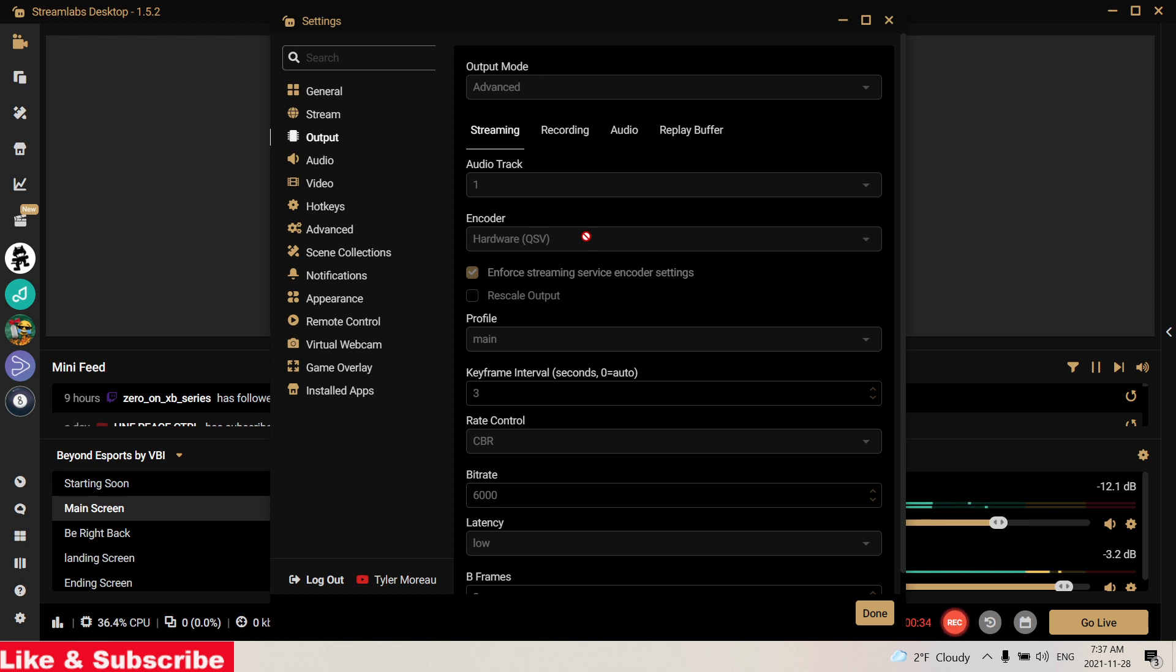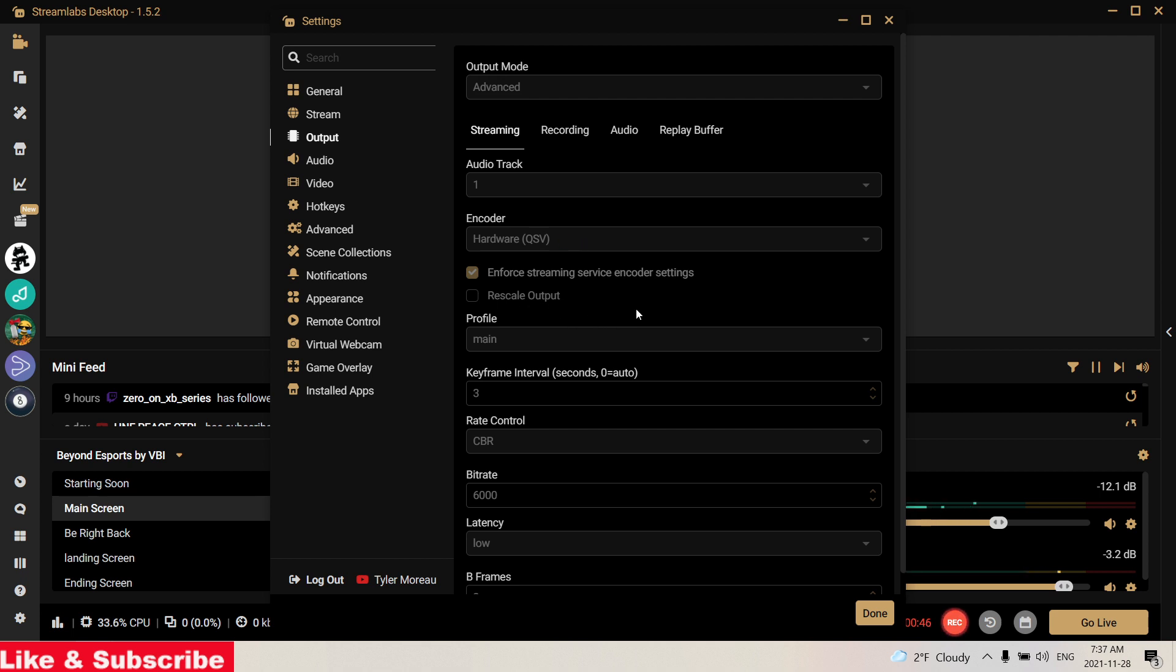For your encoder, if you're given the option to use Hardware QSV, I suggest you use that. I used to use Software x264 and it would make me really laggy and choppy, and the stream just couldn't keep up.